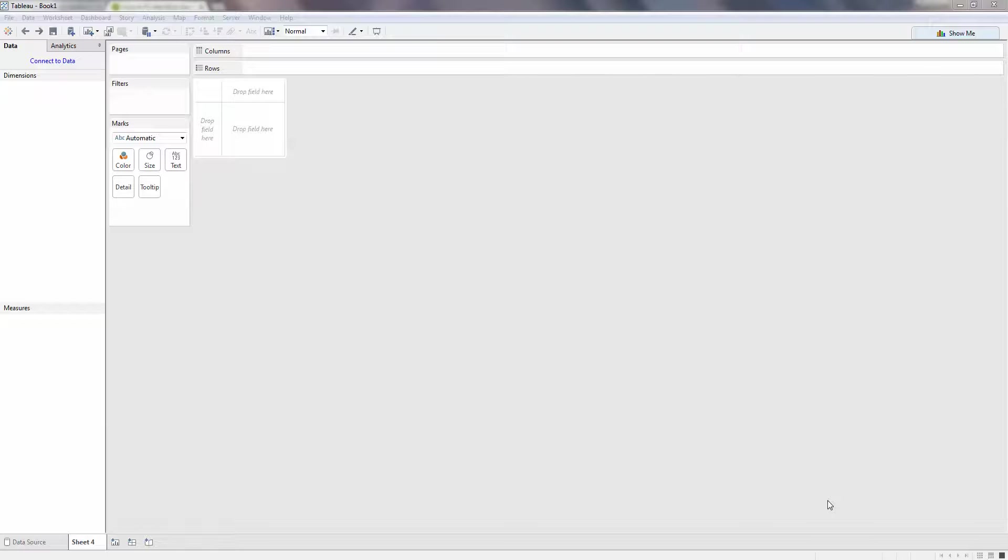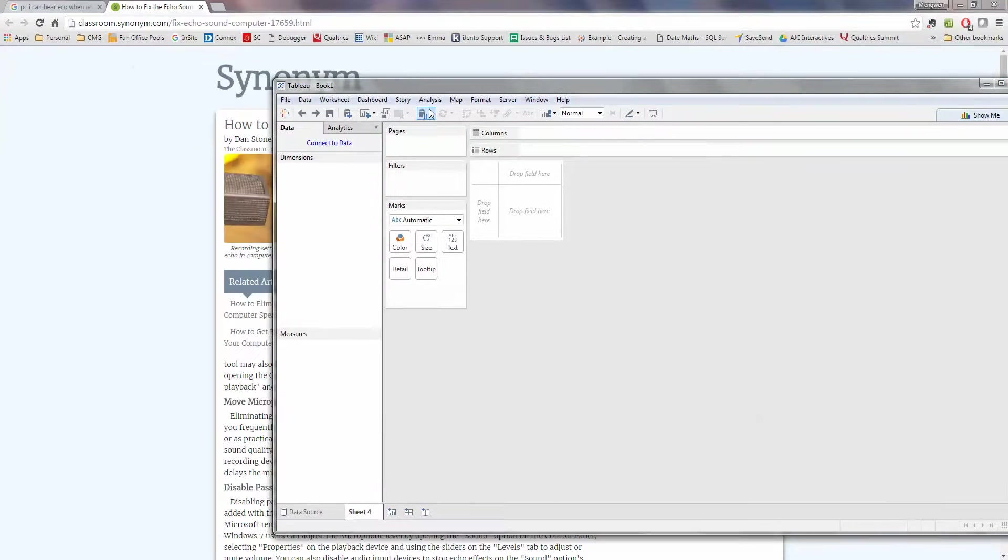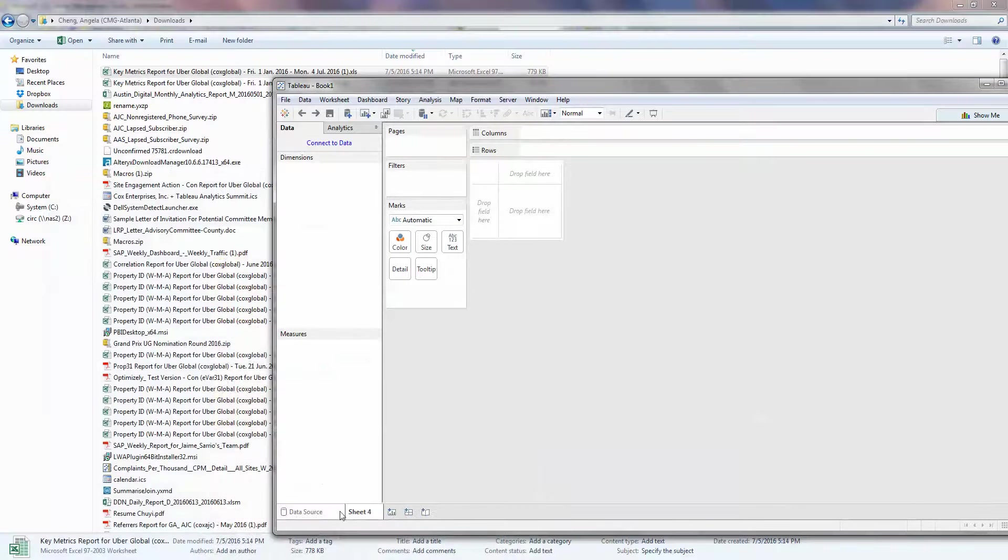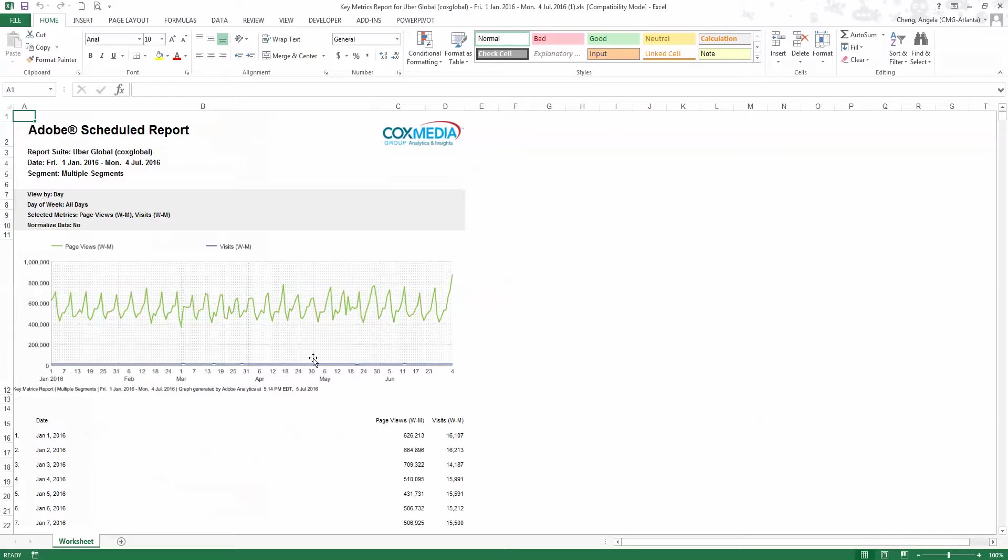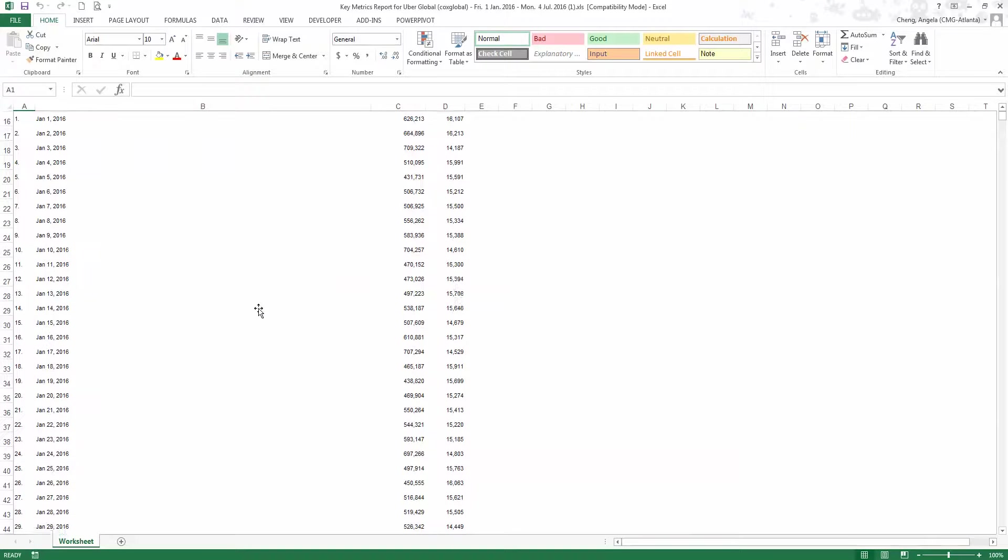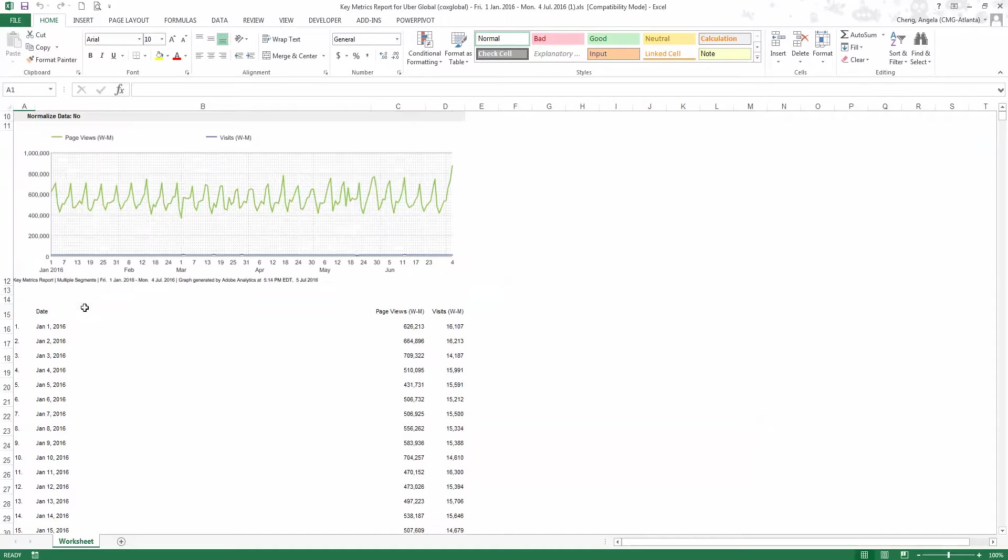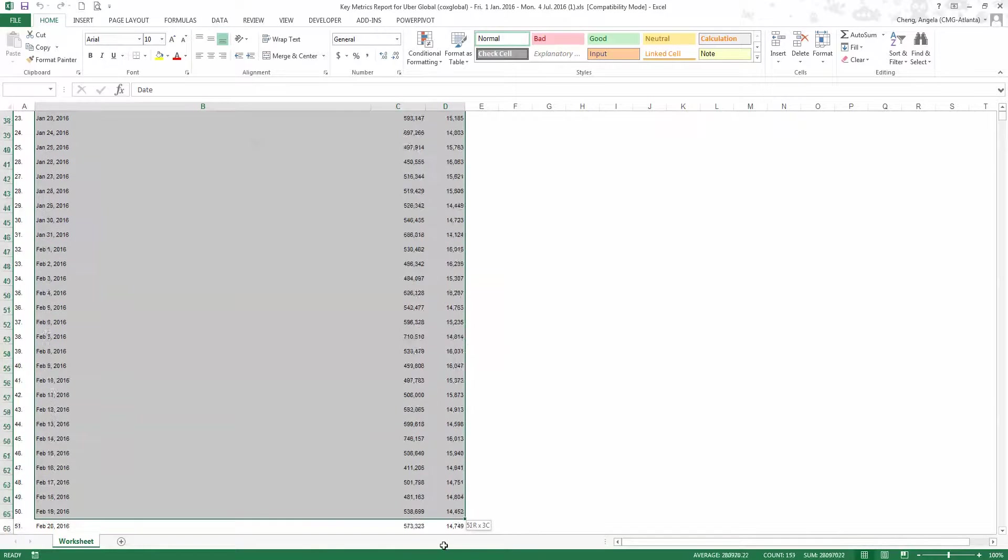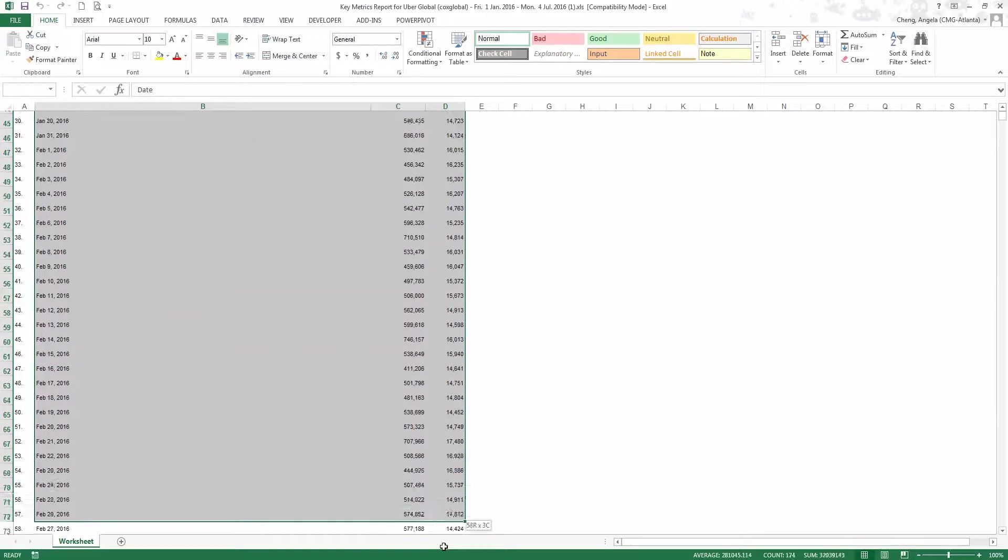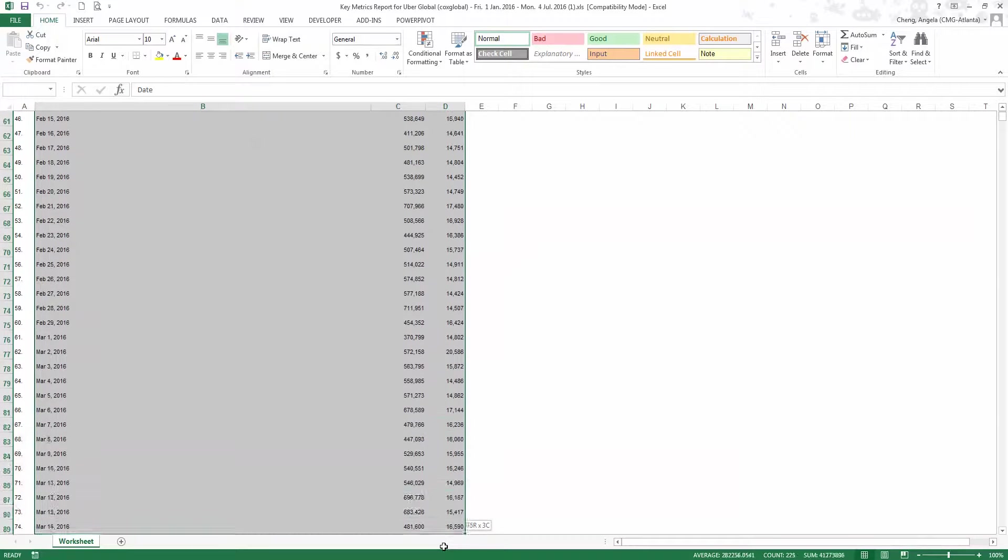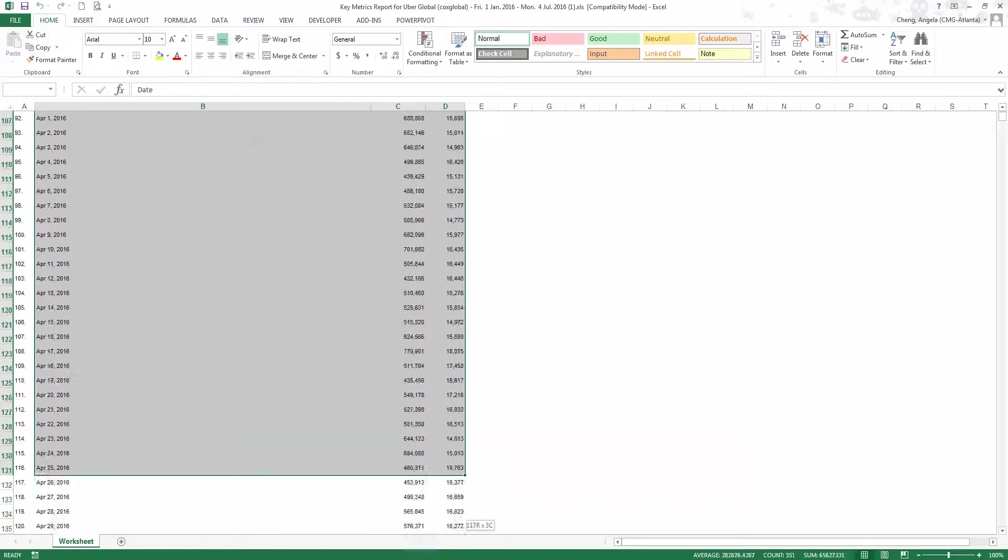I found this feature a while ago which I think is really convenient. If you have anything that you just want to do a quick analysis or one-off, you can do a very quick copy and paste into Tableau.